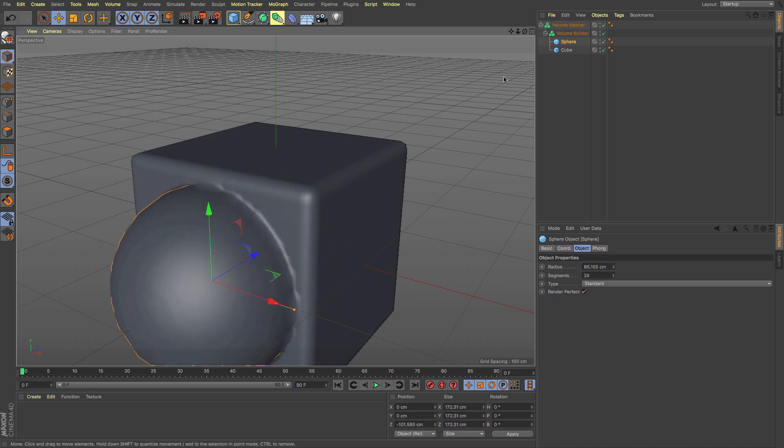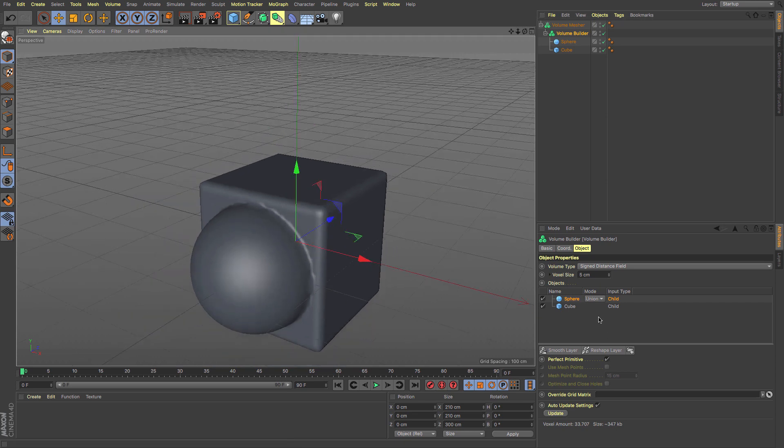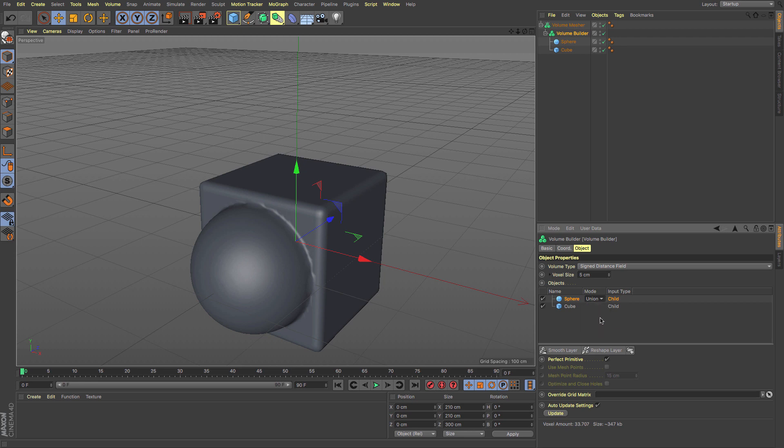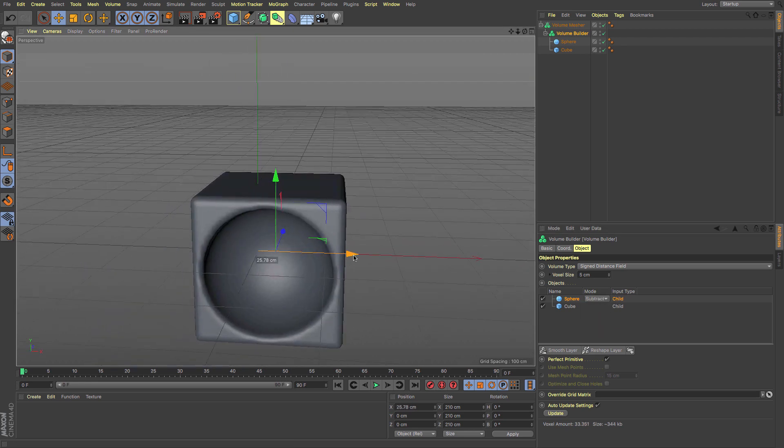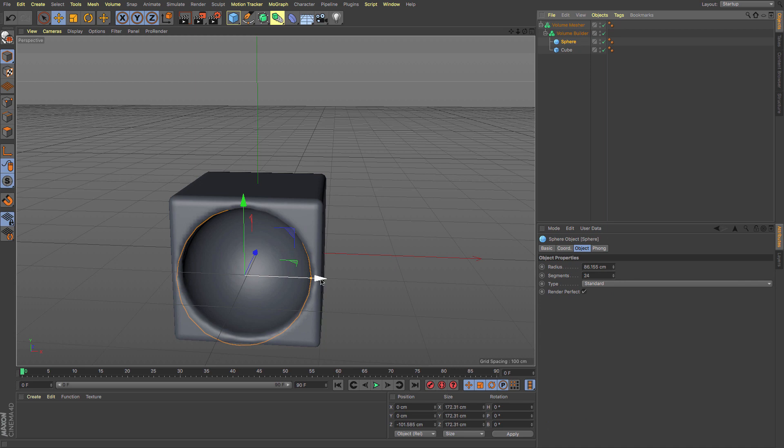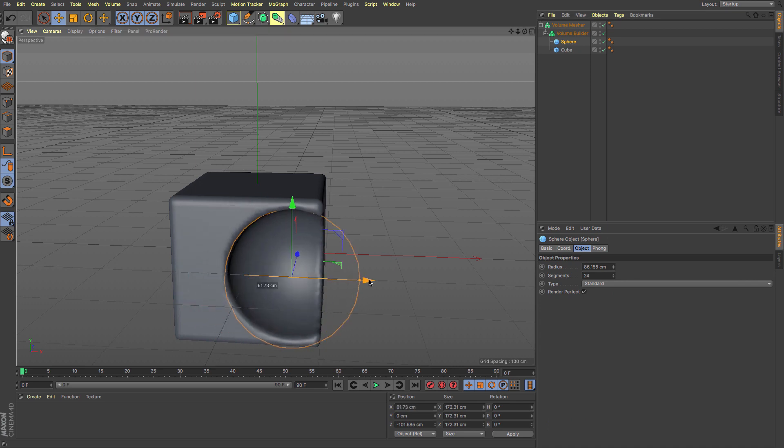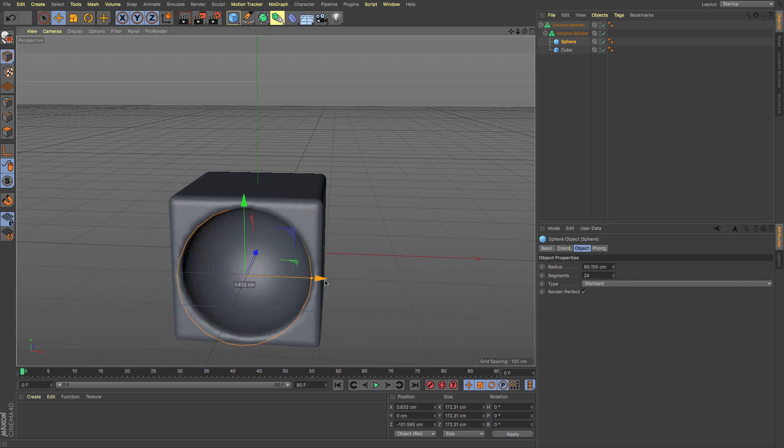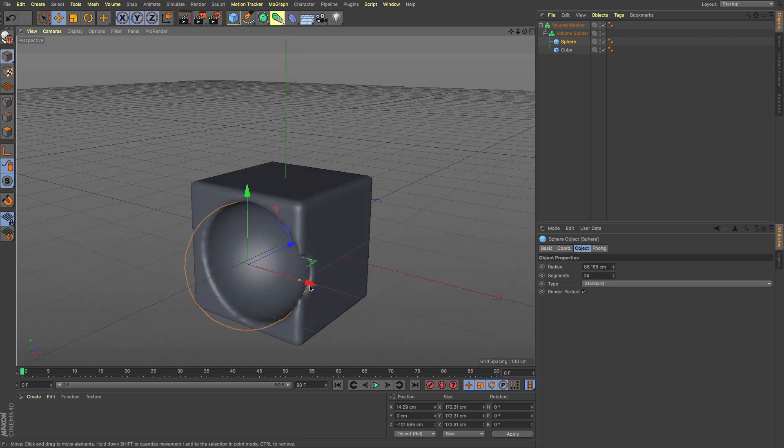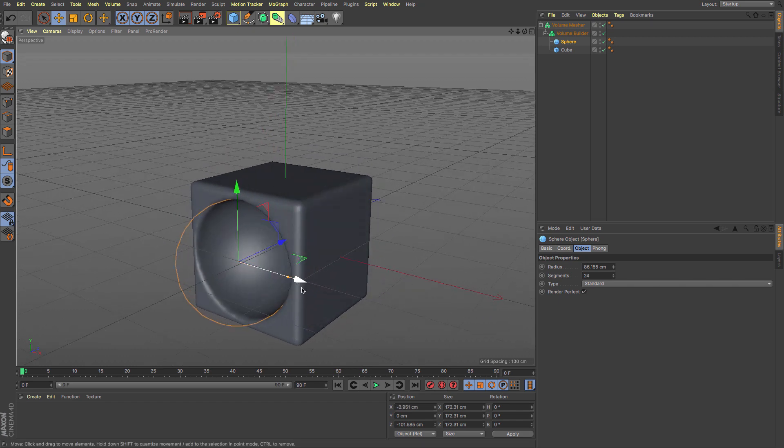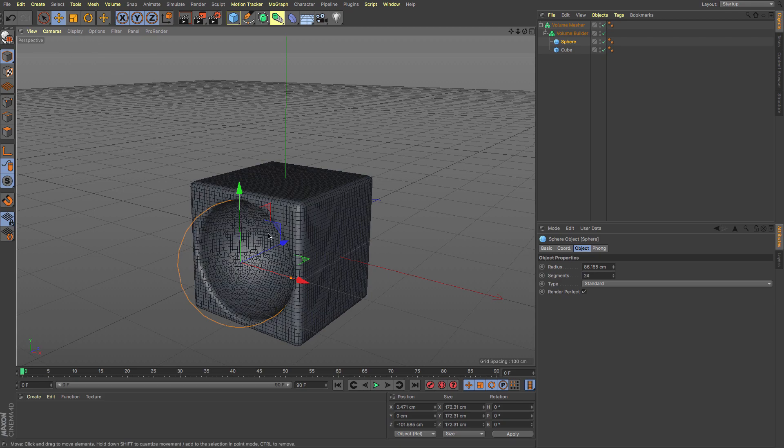What's really nice about the Volume Builder is you've got modes for interaction. We can do Union or Subtract, and you can see it's actually a far faster and more useful boolean tool. It allows you to merge stuff together. I can't guarantee the topology it creates is going to be pretty, but it does a decent job.